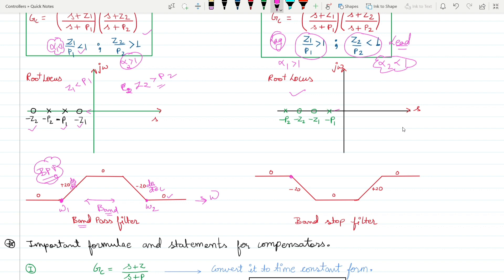For lag-lead compensation, moving in frequency, you first encounter a pole giving −20 dB/decade, then a zero making it 0, then a pole making it 0 again. The frequency range ω₁ to ω₂ has zero gain — meaning only that band of frequencies is stopped. So lag-lead compensation is functionally a band stop filter.